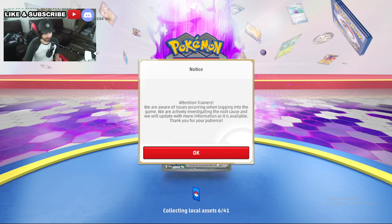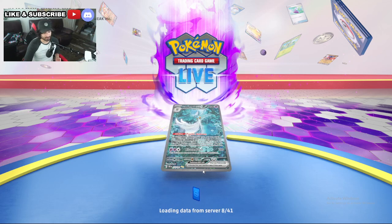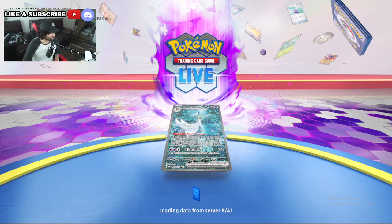I'm not sure what happened, but you literally cannot log in. As you can see, it just keeps spinning. I'm not sure if the service just went down or they have a huge update and didn't let anybody know about it.